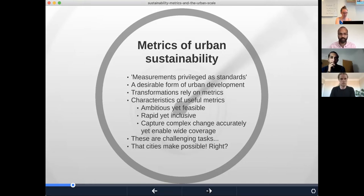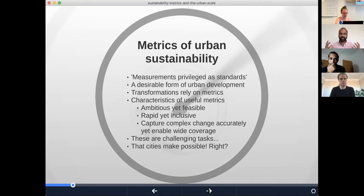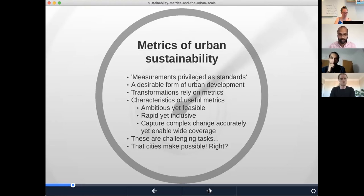Urban sustainability is not something that will be done and dusted within the next few years. There's not a comprehensive list, but these are some useful ways to think about it. Metrics should capture complex, multidimensional change quite accurately and at the same time enable wide coverage — being comprehensive in different ways: one is how much we can get into granularity and the disaggregate, the other is at the aggregate scale where we need to take the whole picture into account. These are challenging tasks.